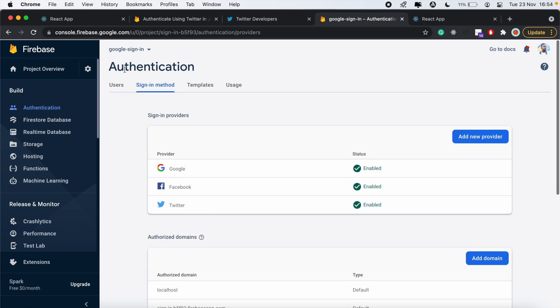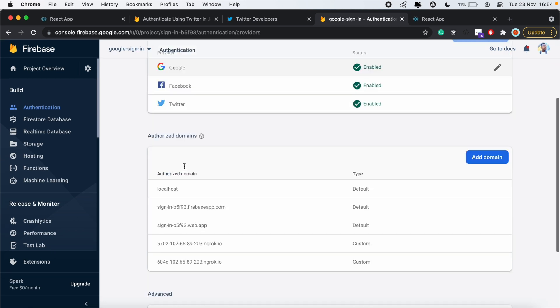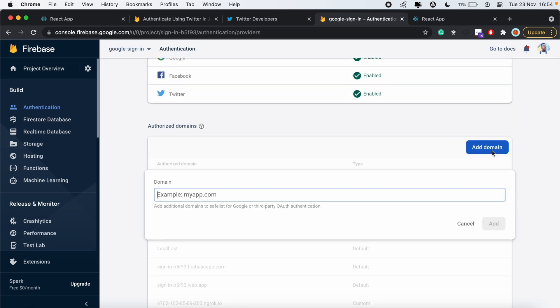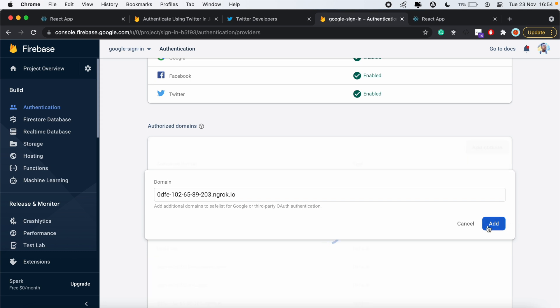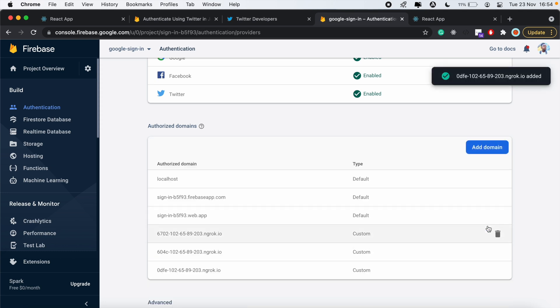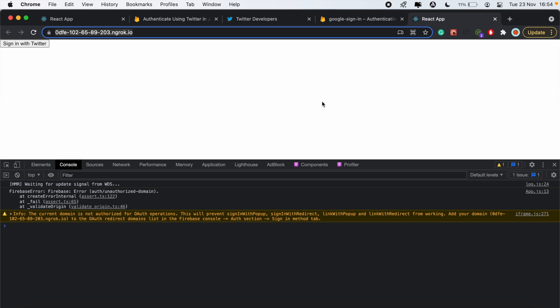Under authorized domains here, we'll just click add domain. Then click add. That should resolve that. Now if we reload one more time.